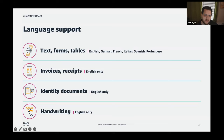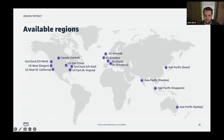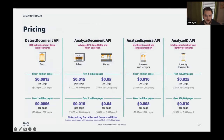Basic text, forms, and tables are available in multiple languages: English, German, French, Italian, Spanish, and Portuguese. Other features like Analyze Expense and Analyze ID are currently English only, though AWS continues to add features based on customer requests.